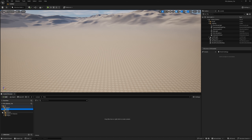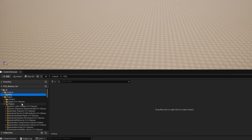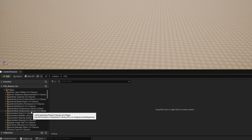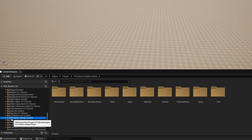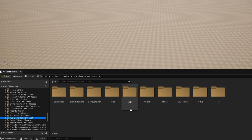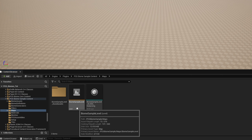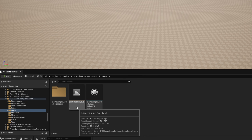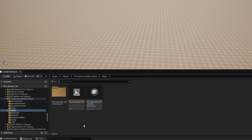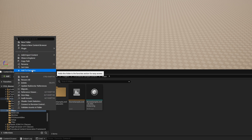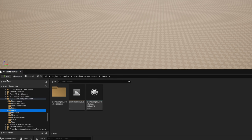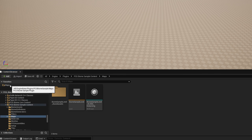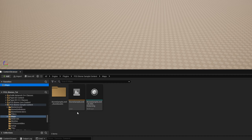Then you can go under Engine Plugins to get access to the new stuff. Scroll all the way down to PCG Biome Sample Content, then go to Maps — here is the Biome Sample level. We'll need to go here a few times, so I'll right-click on this Maps folder and click Add to Favorites. That adds it right here under Maps so I can access it quickly.